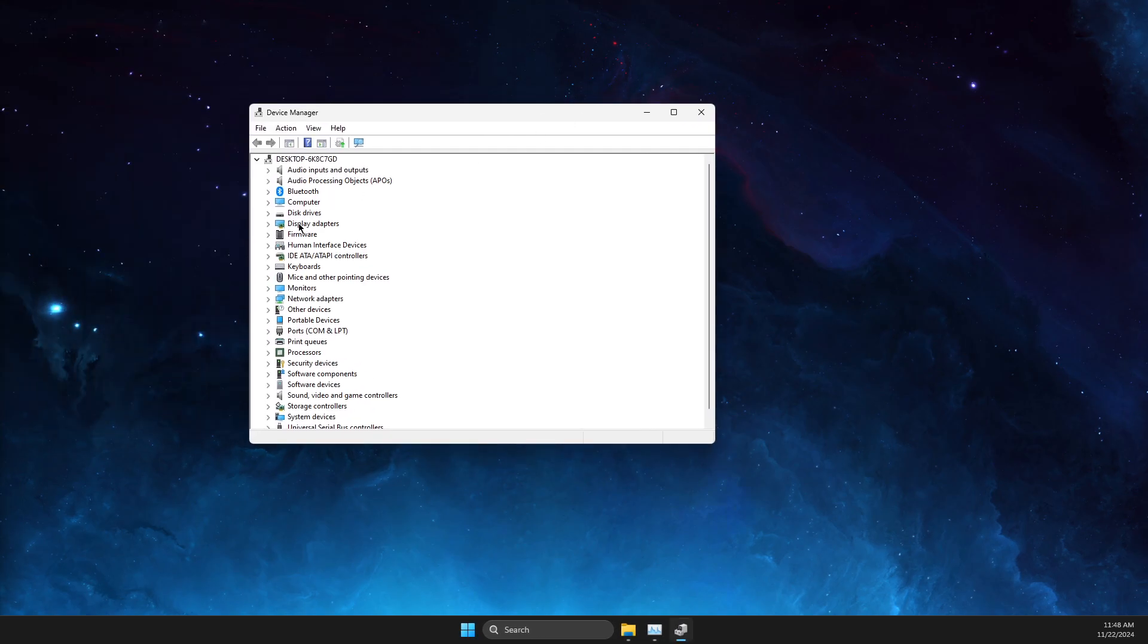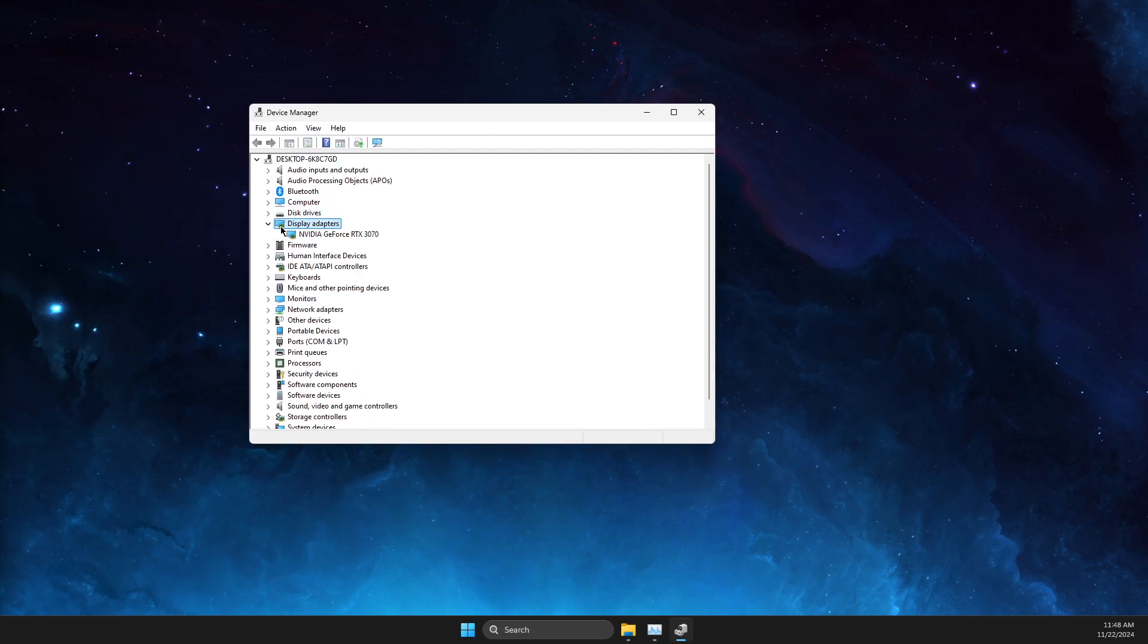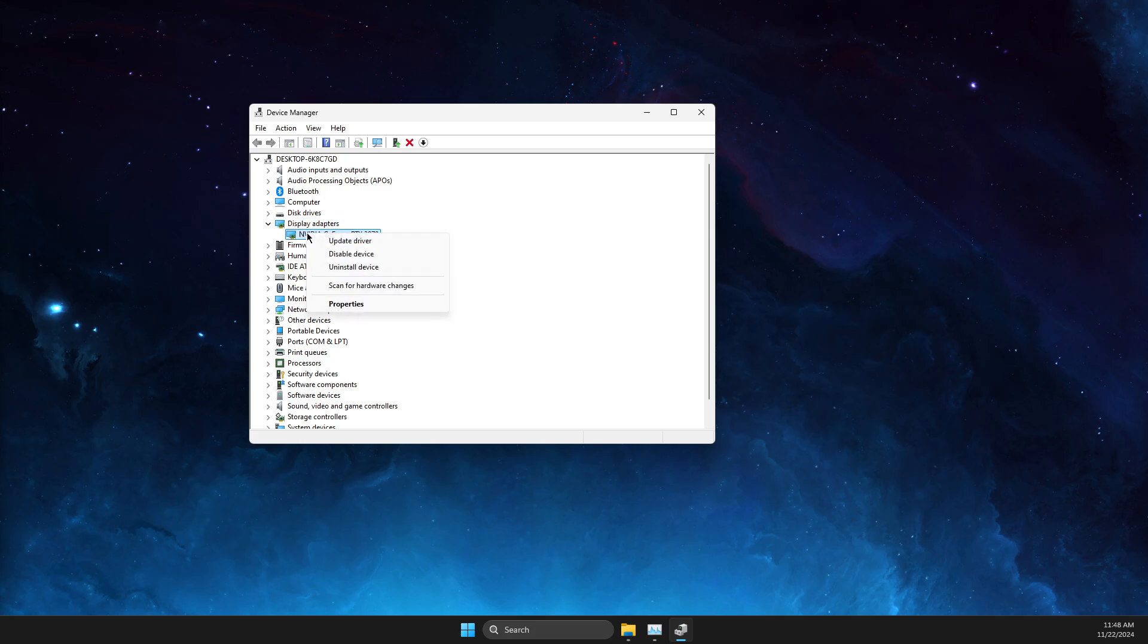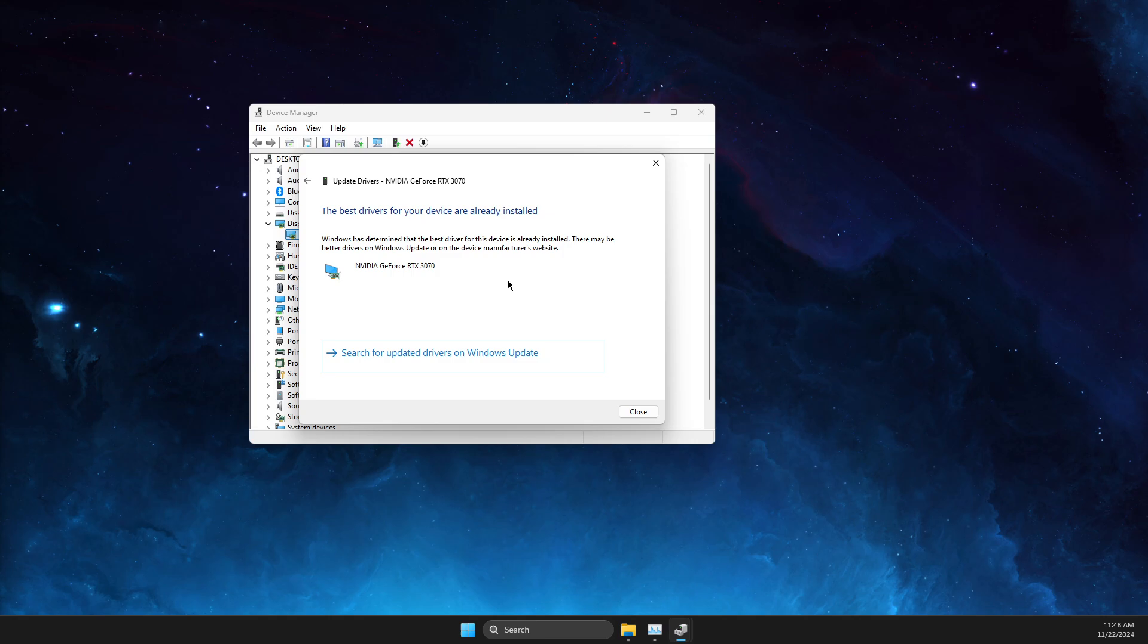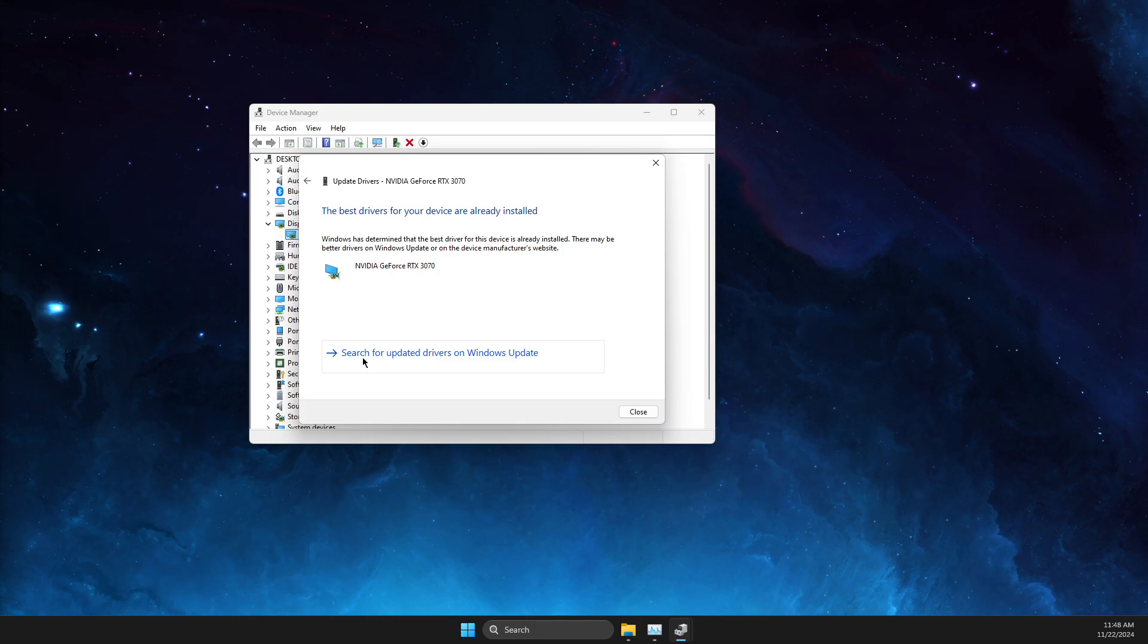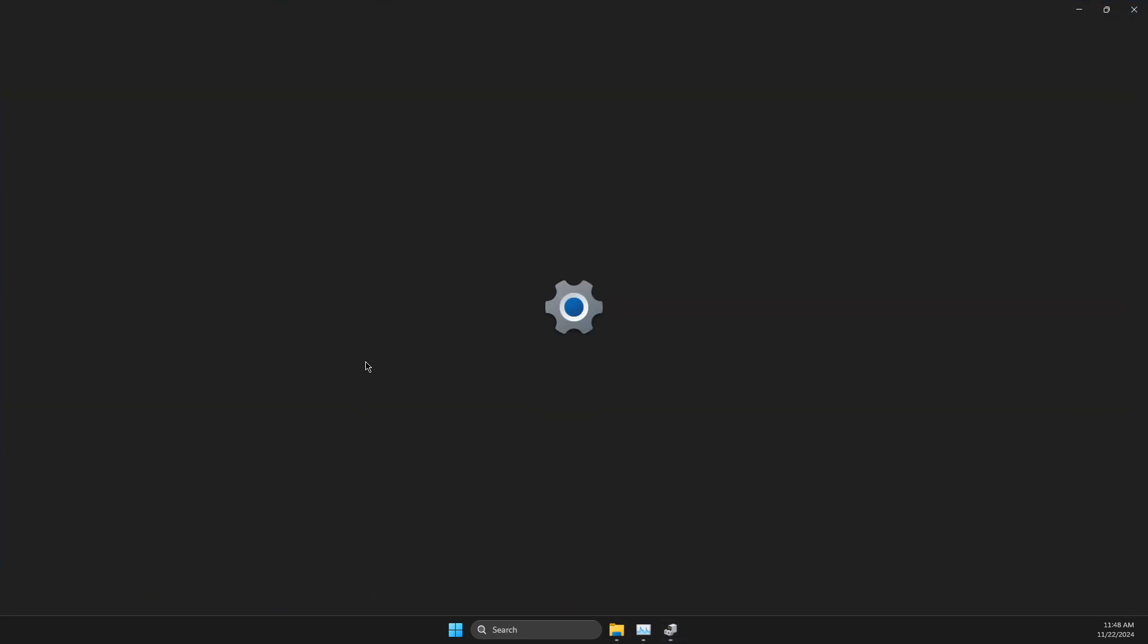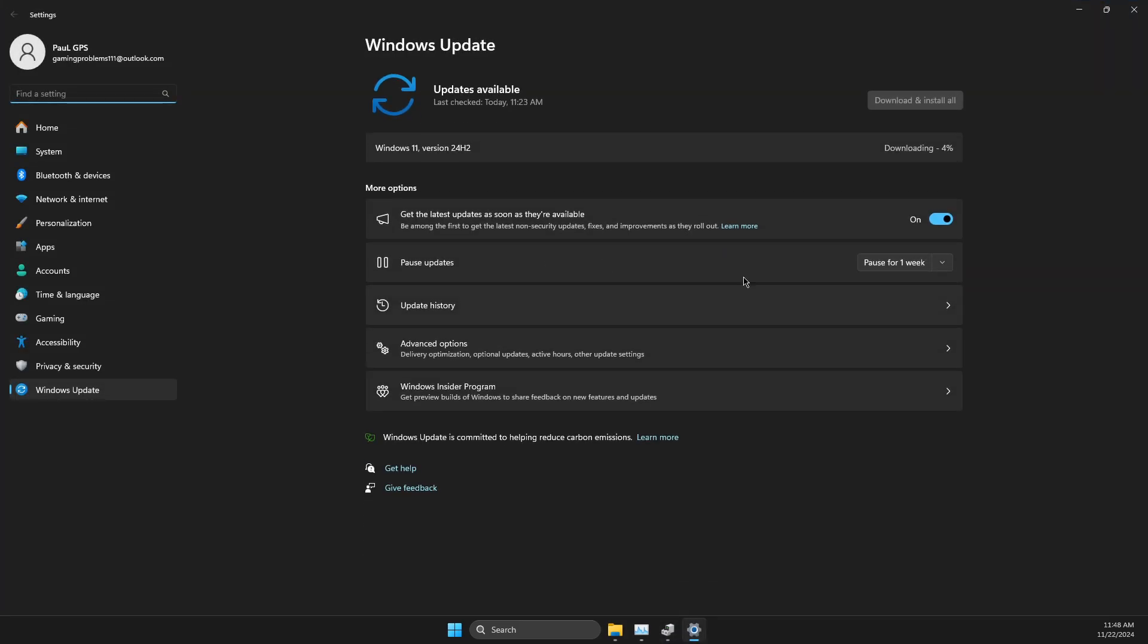In Device Manager, find Display Adapters and expand this option. Right-click on it, select Update Driver, then search automatically for drivers. Once you get the message, press Search for Updated Drivers on Windows Update.